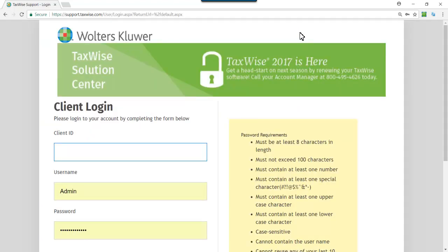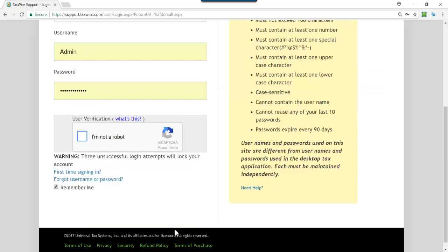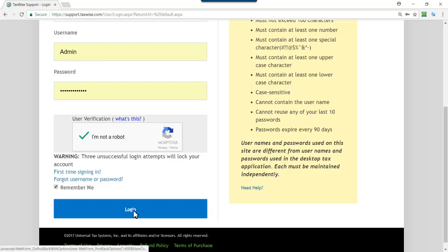Using your client ID, the admin username, and your password, mark the box indicating I'm not a robot. Click Log In.